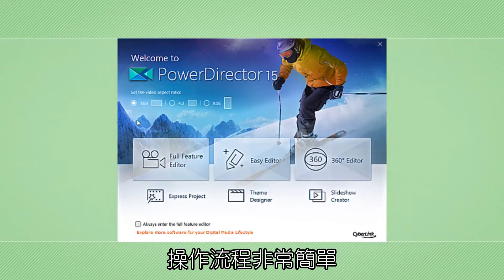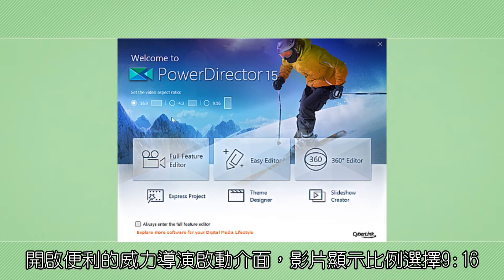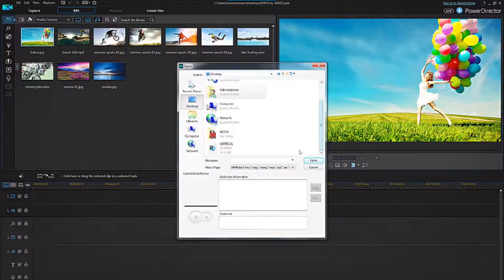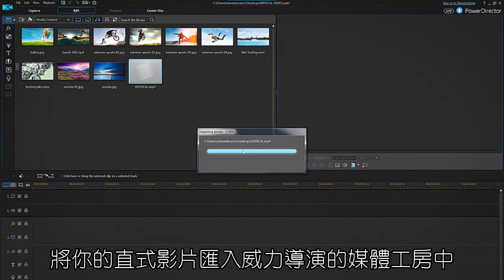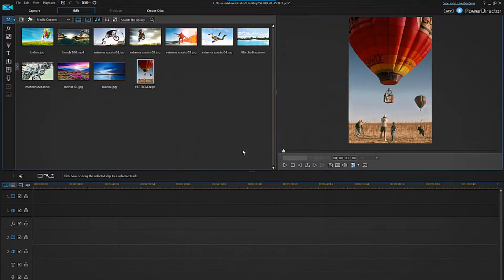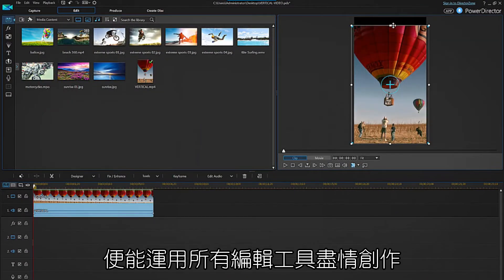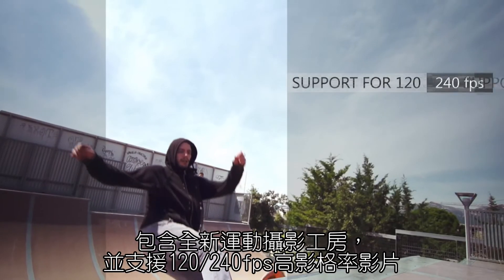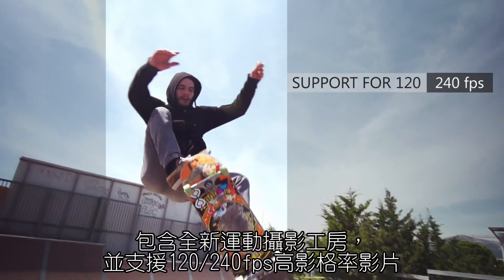The whole process is extremely easy. From the convenient PowerDirector launcher, set 9:16 as the aspect ratio for your project. Select between the full feature editor or the easy editor, just like you would with any other footage. Import your vertical footage in the editing room and create your video with all the regular functions available, including the new and improved action camera center and support for 120 and 240 FPS footage.